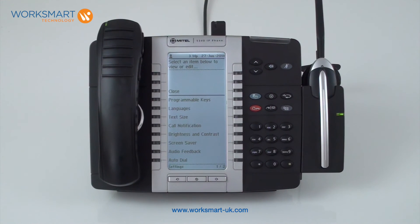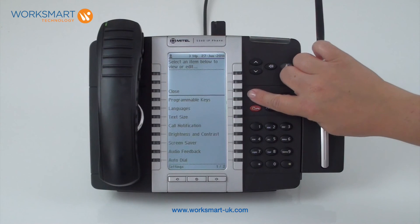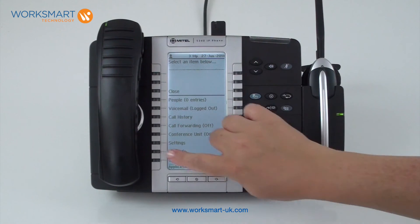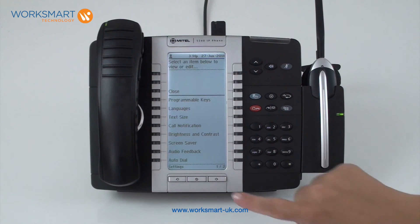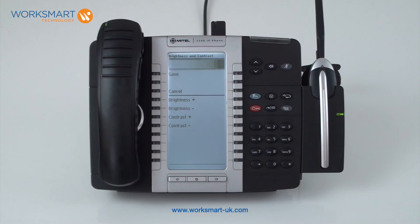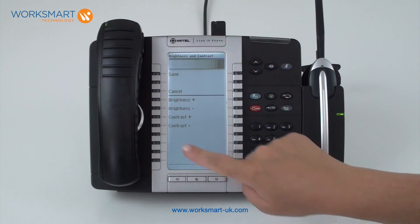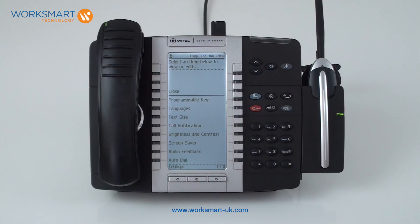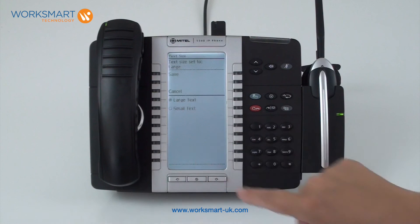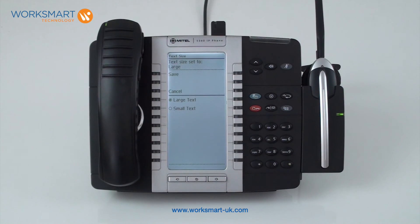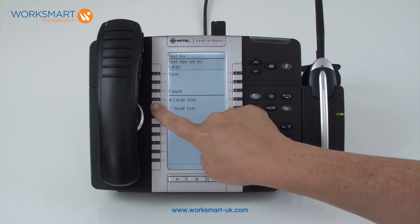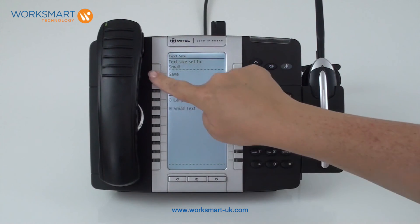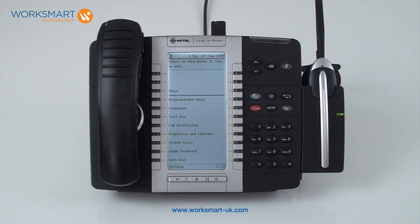You can also adjust the look of your screen via the blue superkey button. In settings, choose brightness and contrast and adjust using the plus and minus keys, then save. Or adjust the size of the text by pressing text size and selecting either small or large, then save. Please note that your handset will have the large text size by default.